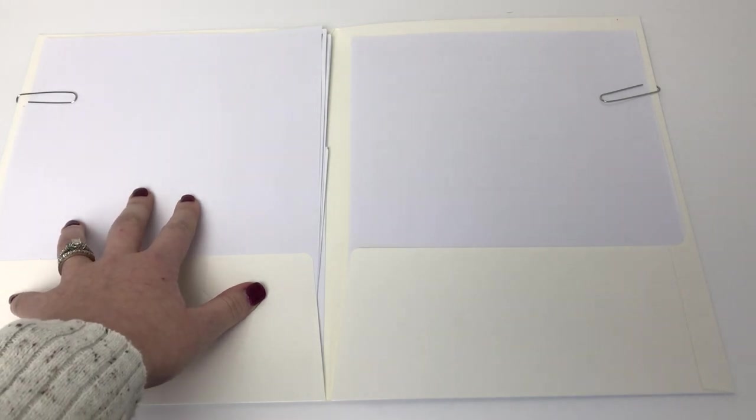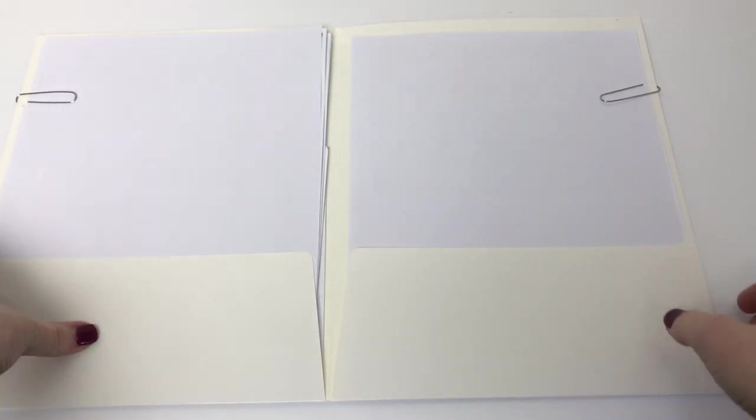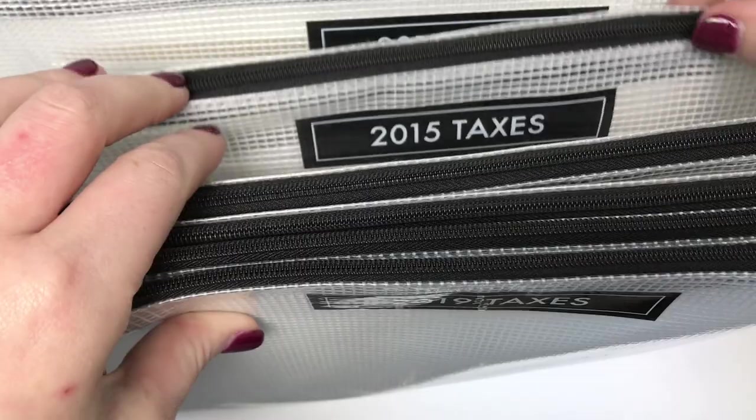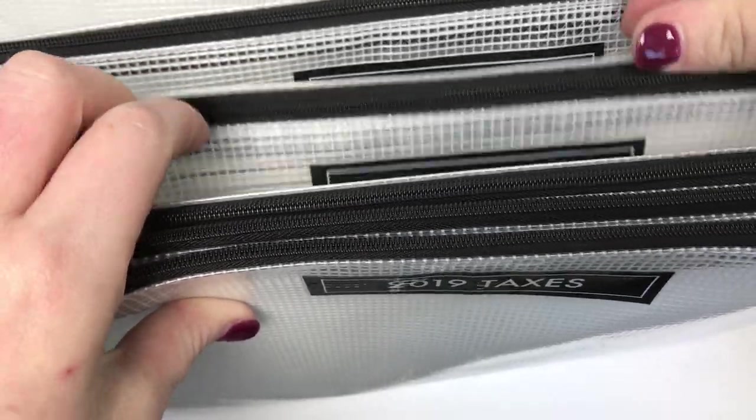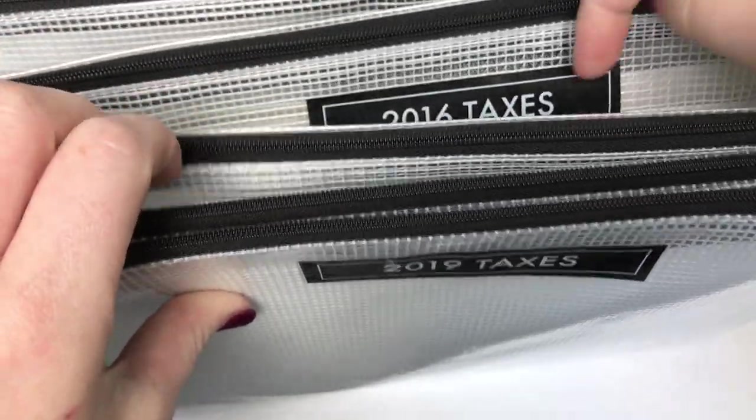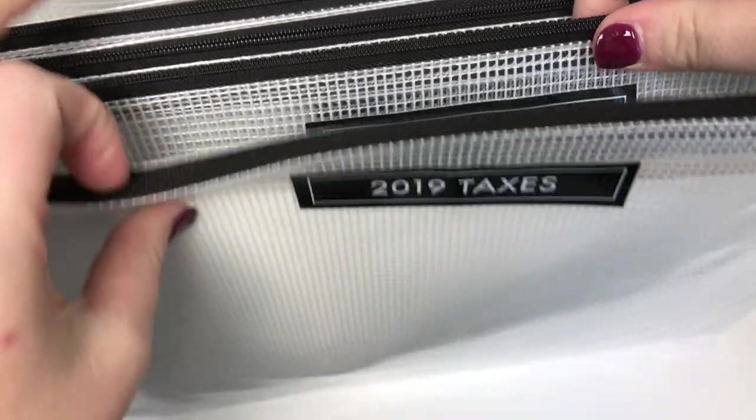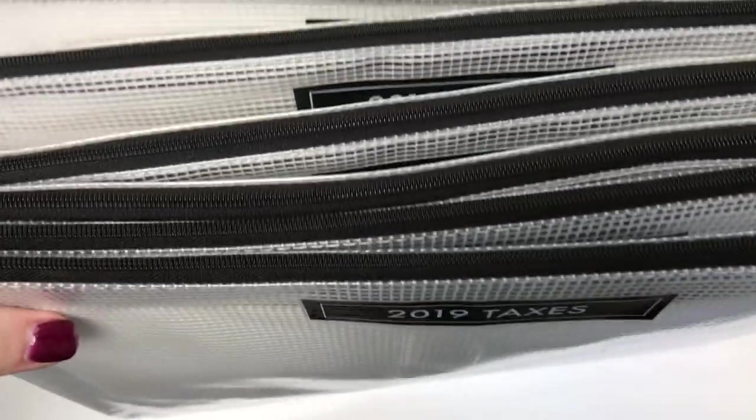I do still hang on to pay stubs. I know this isn't necessary, but for peace of mind they're stored in this file as well in the event I ever need to reference back to them. Once taxes are completed for the year, this is stored away with the last six years, where it will live for the next seven years until it needs to be cycled out and destroyed.